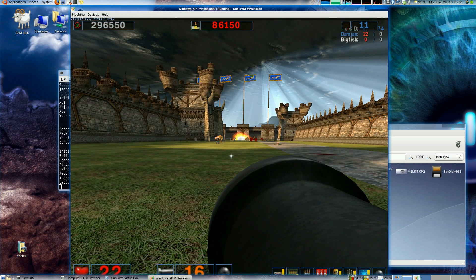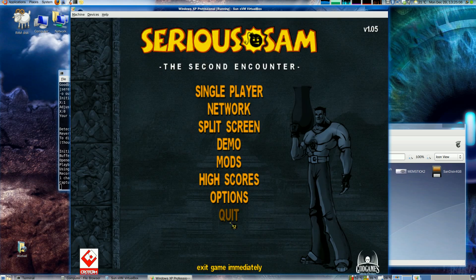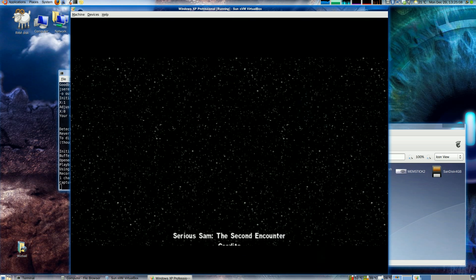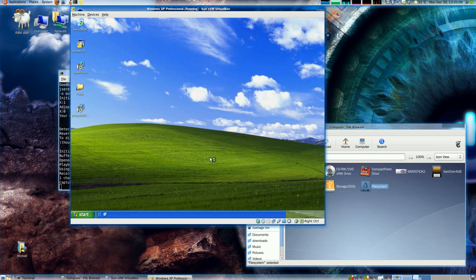I'll escape out of that. That's Serious Sam, an OpenGL game.